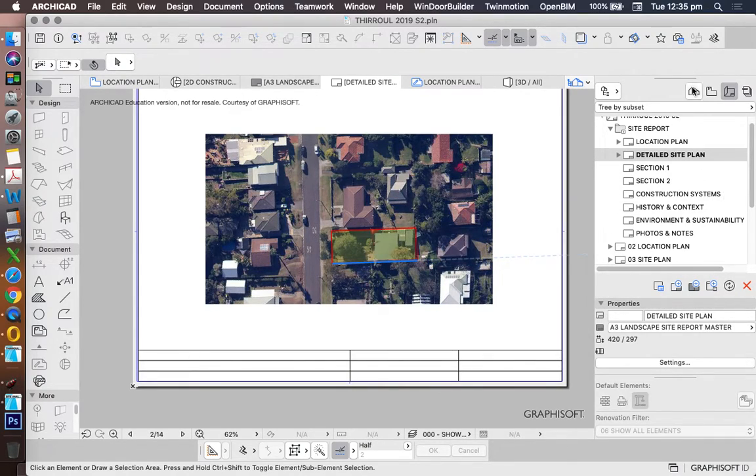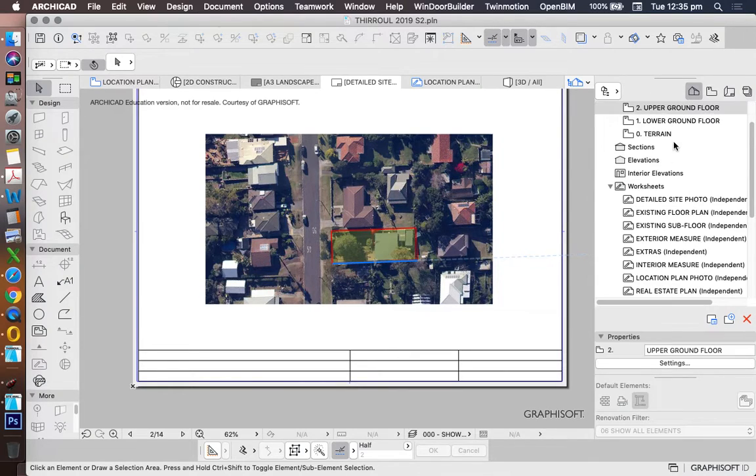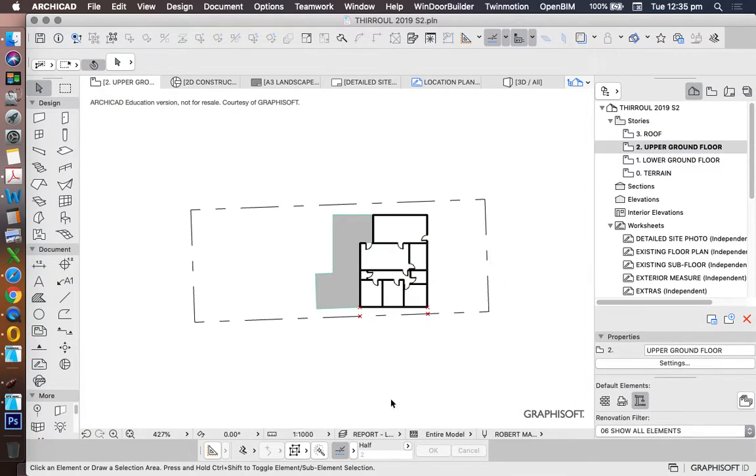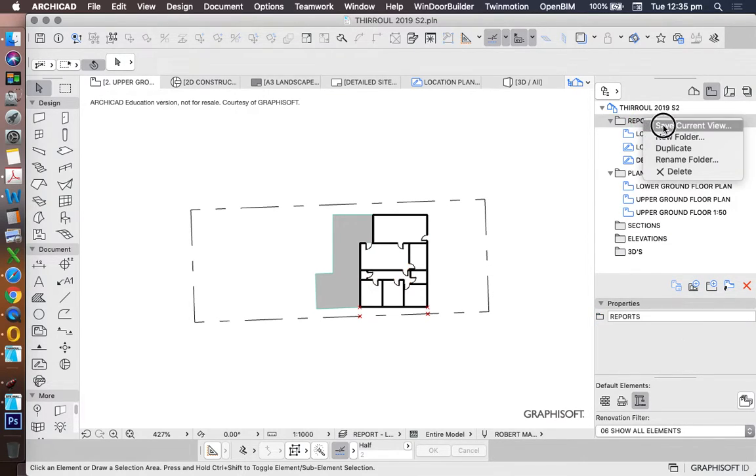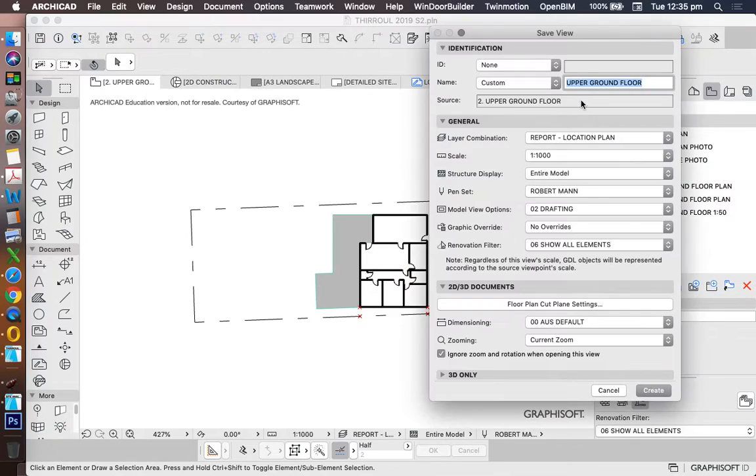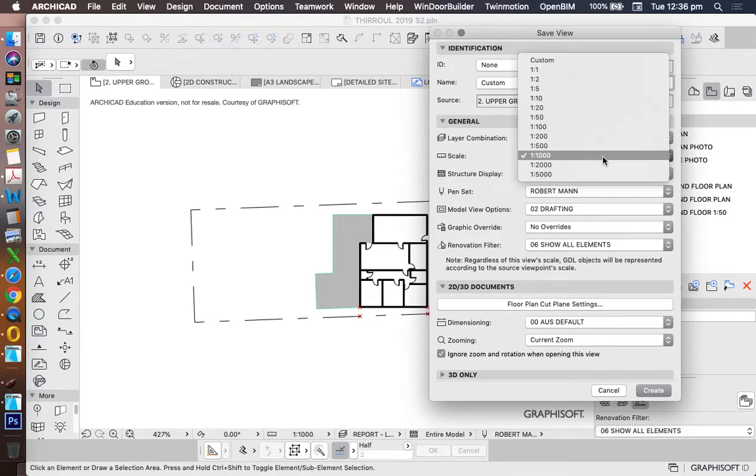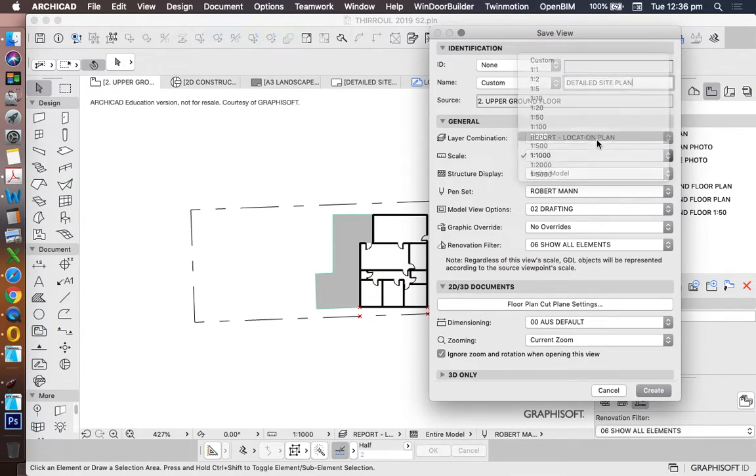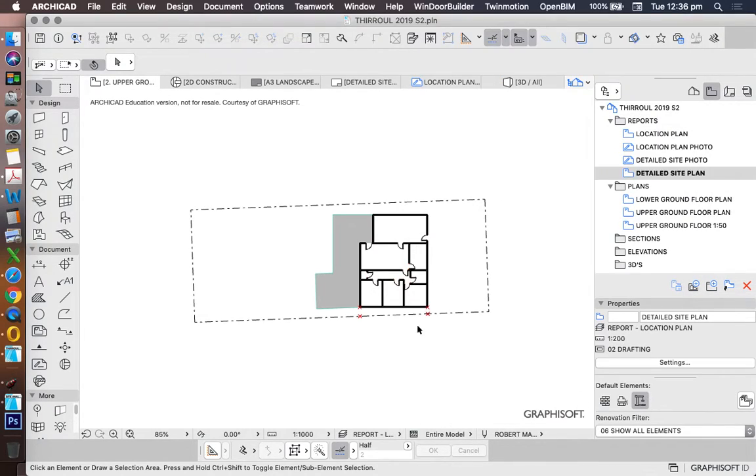So we could go back to our plan. We saved this as a location plan. We might now create a copy of this and instead of making it a location plan, we'll call it a detailed site plan. In this case, we wanted to make it at 1 to 200.